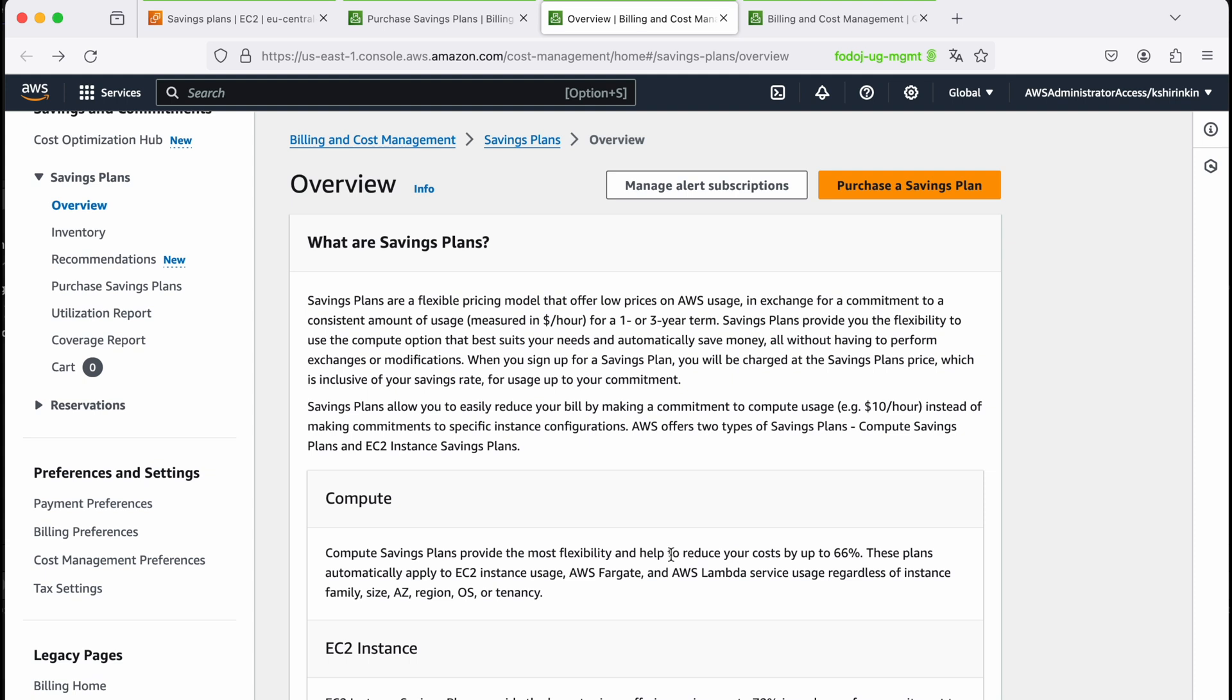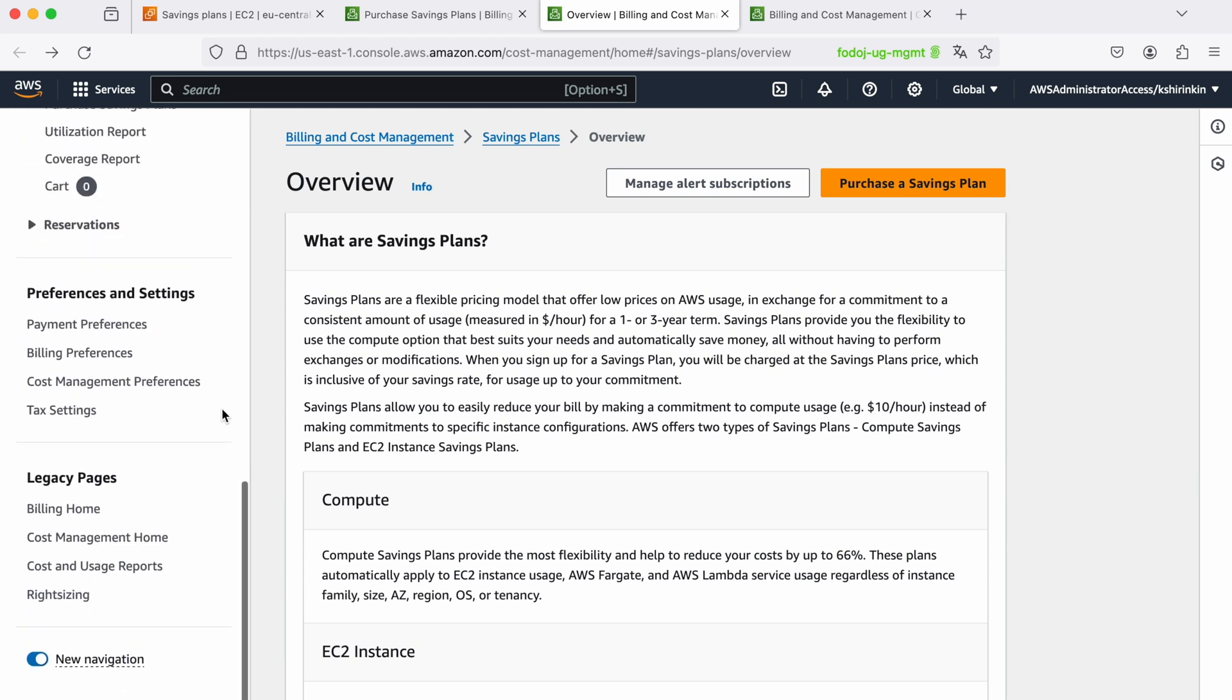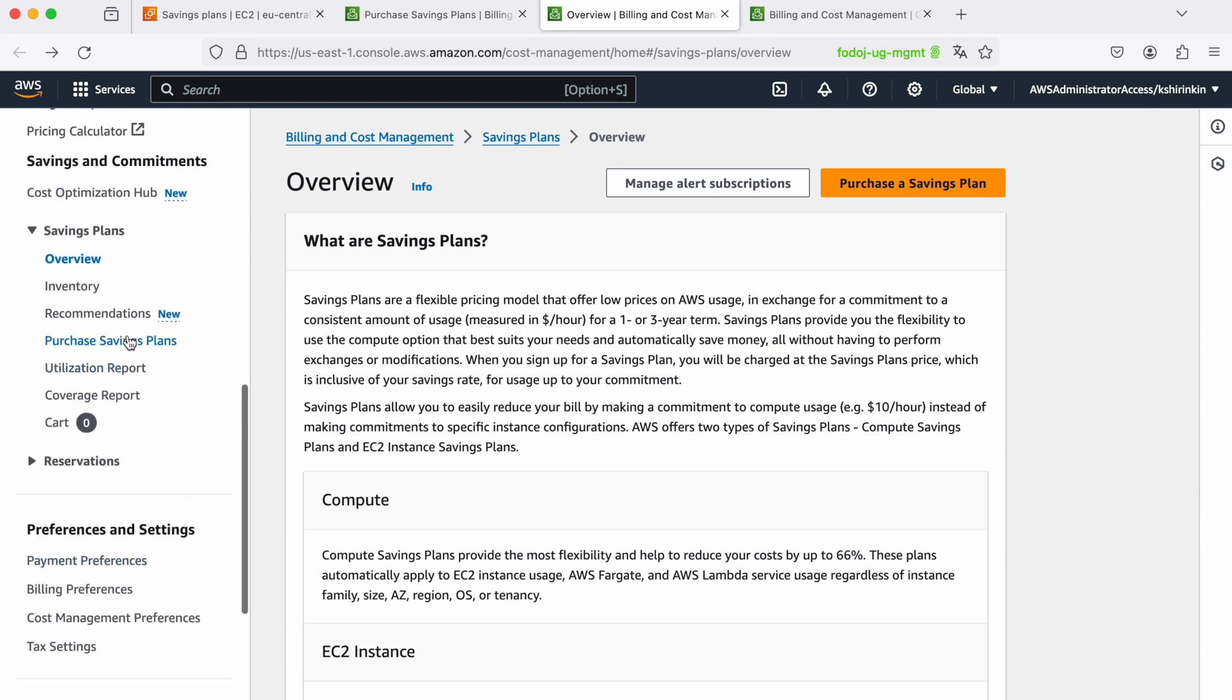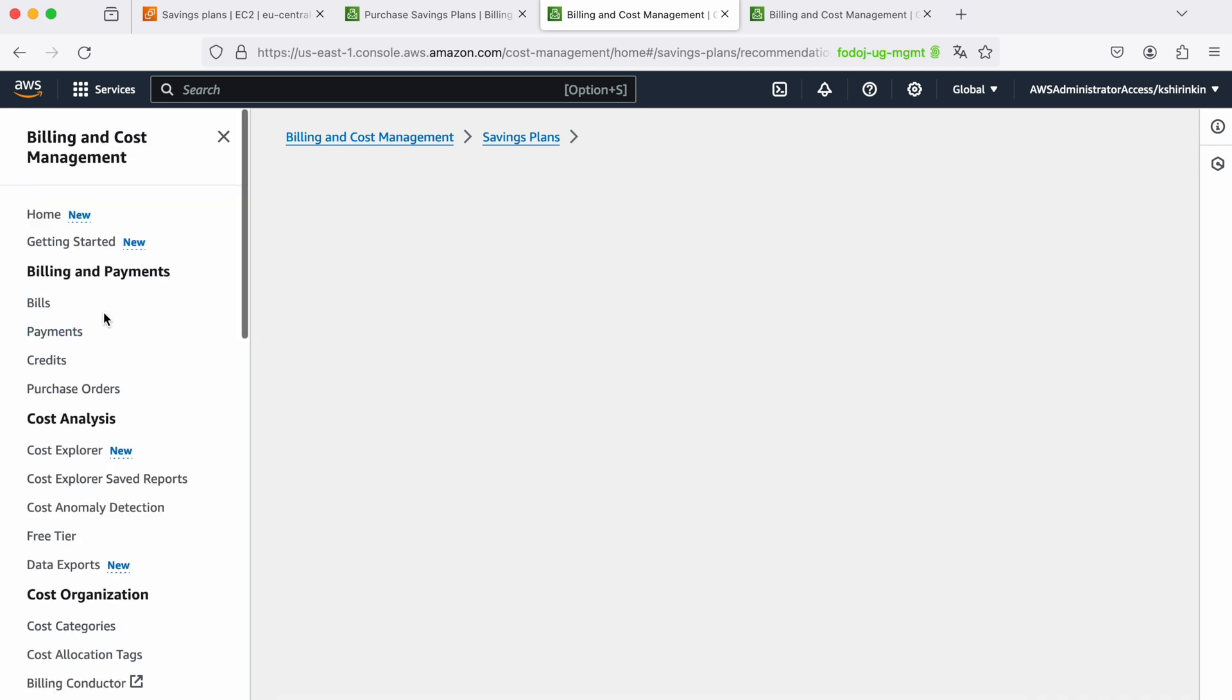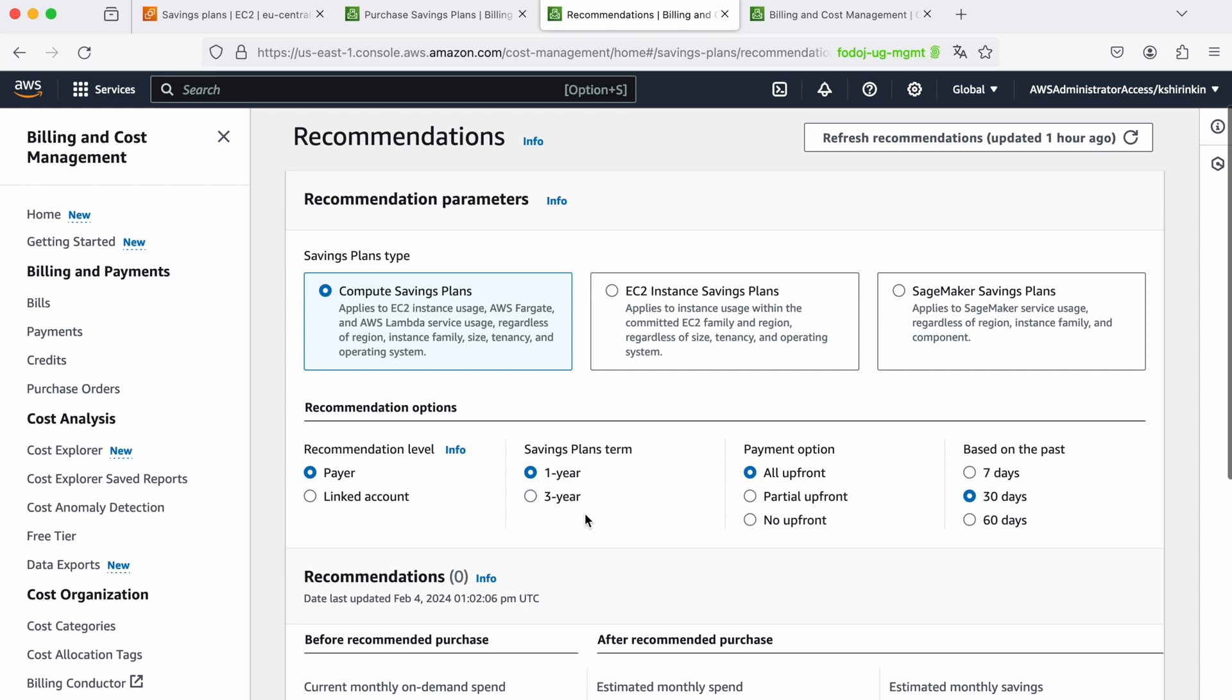Besides doing your own calculations, AWS will also try to help you to understand how much you should spend on the savings plans. You go to billing and cost management console and you go to the section called savings plans and you click on recommendations. Over here AWS will recommend what kind of savings plan you should purchase and they will show you different kind of predictions for one year or three year term, all upfront, no upfront, partial upfront. You can select to base recommendations on the last seven days, 30 days or 60 days.